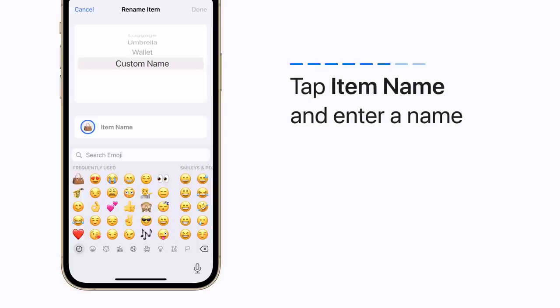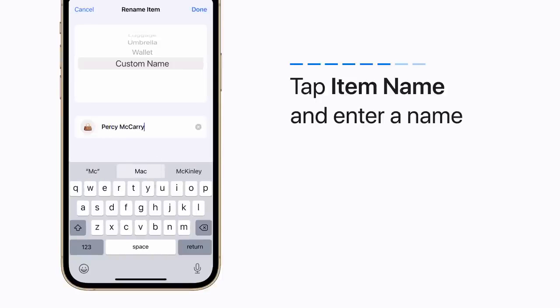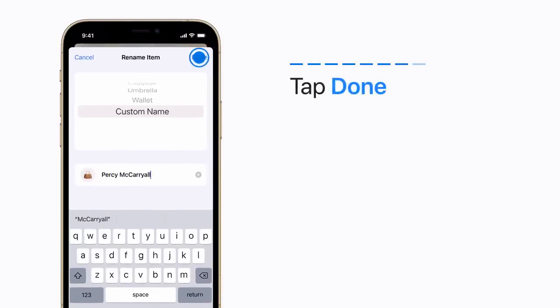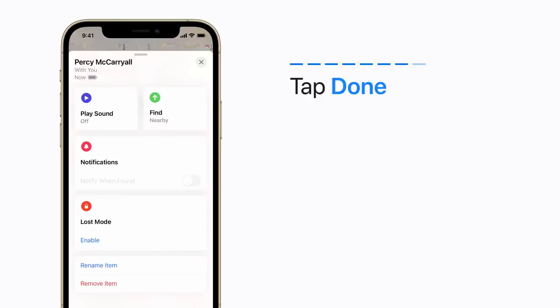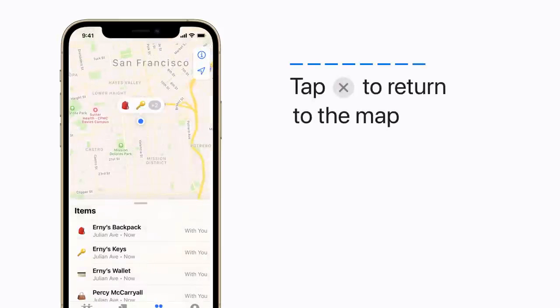Then tap Item Name and enter a new name. When you're finished, tap Done. And then tap the X to go back to the map. You name it.